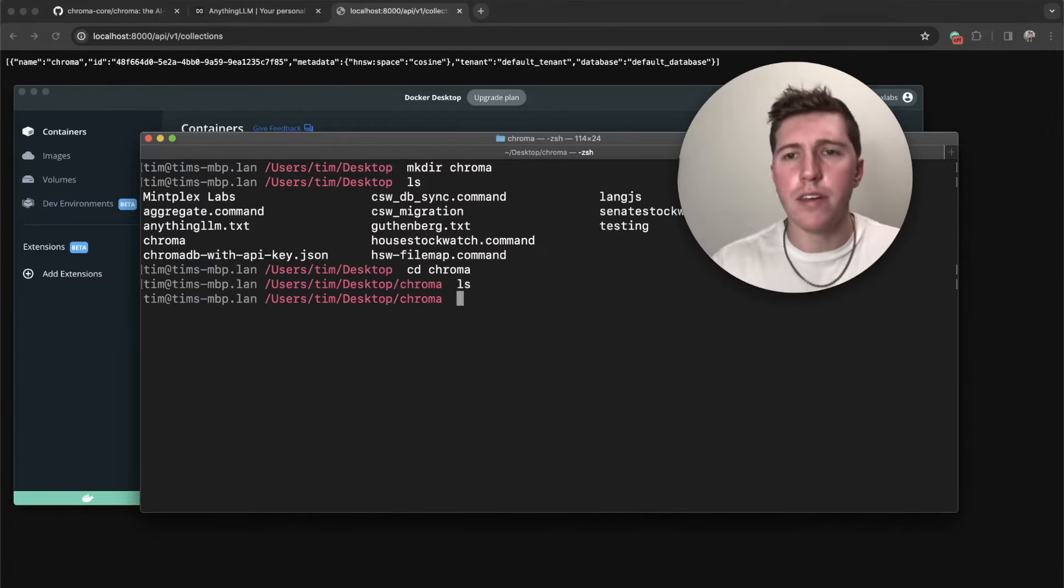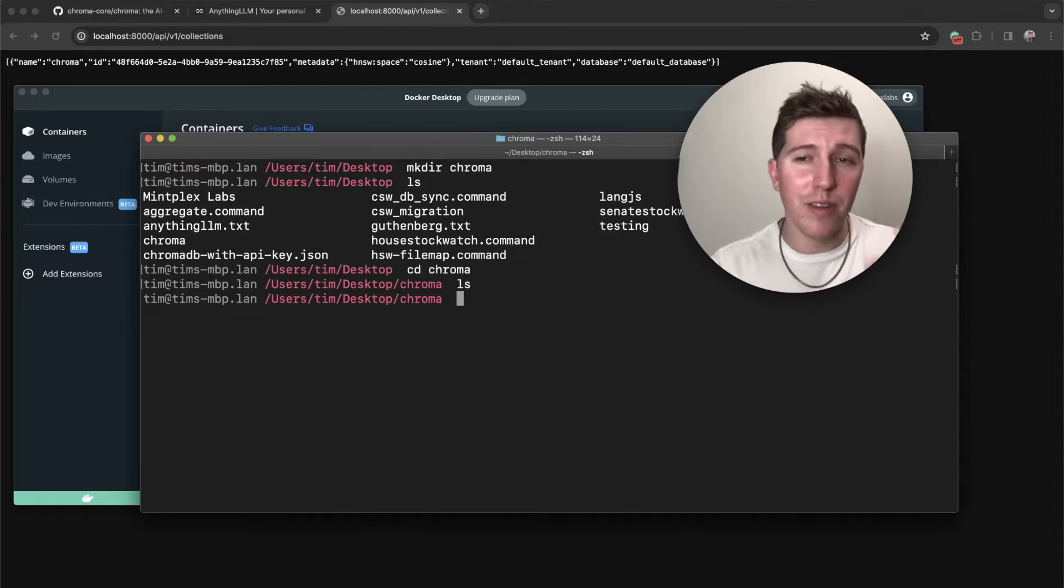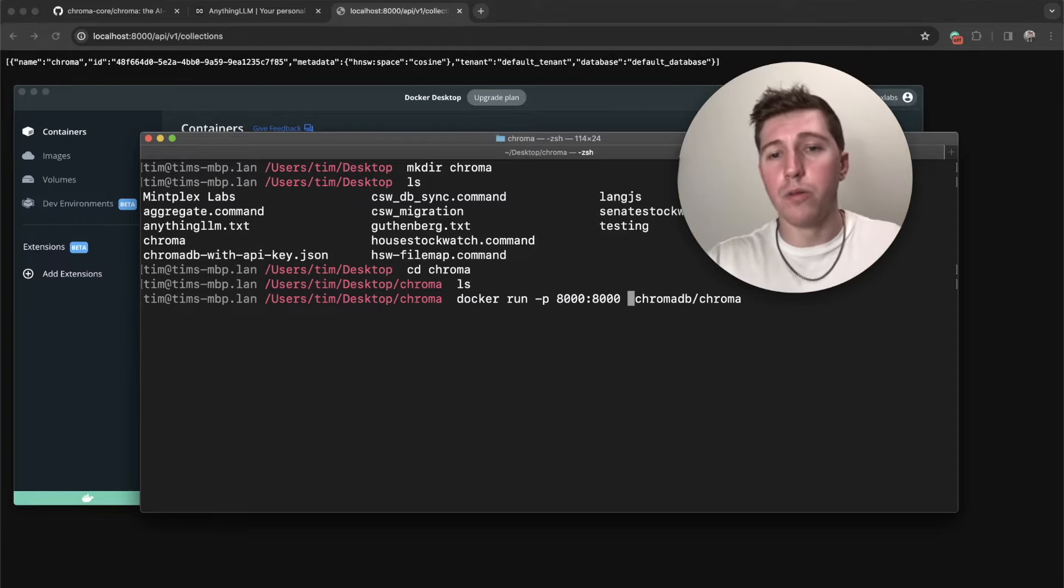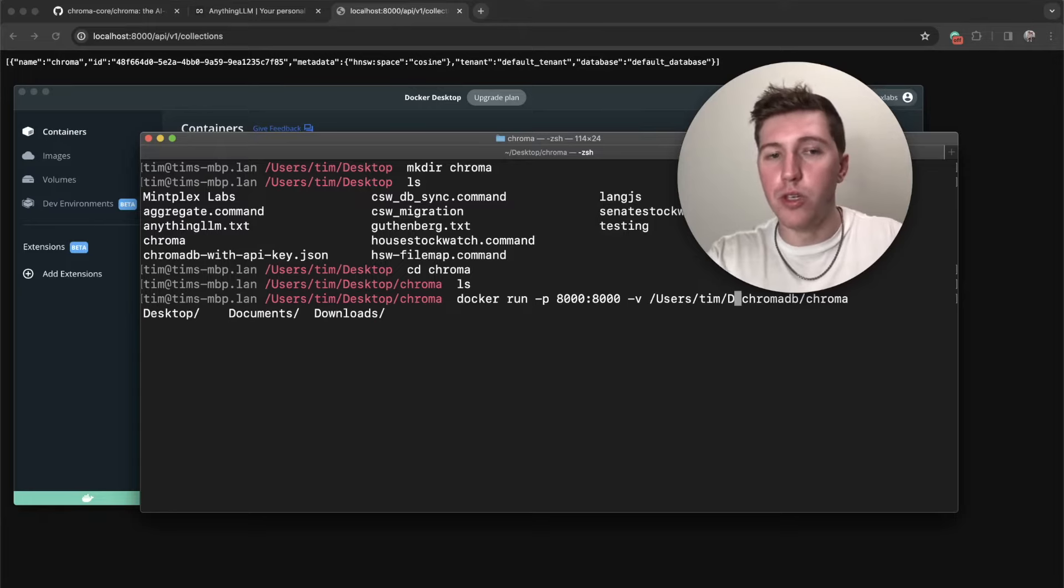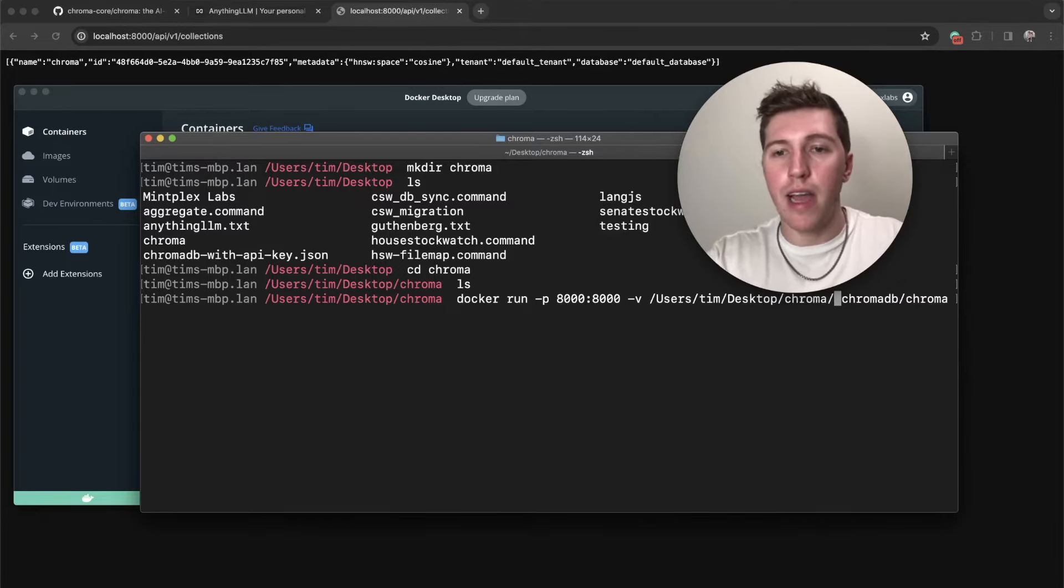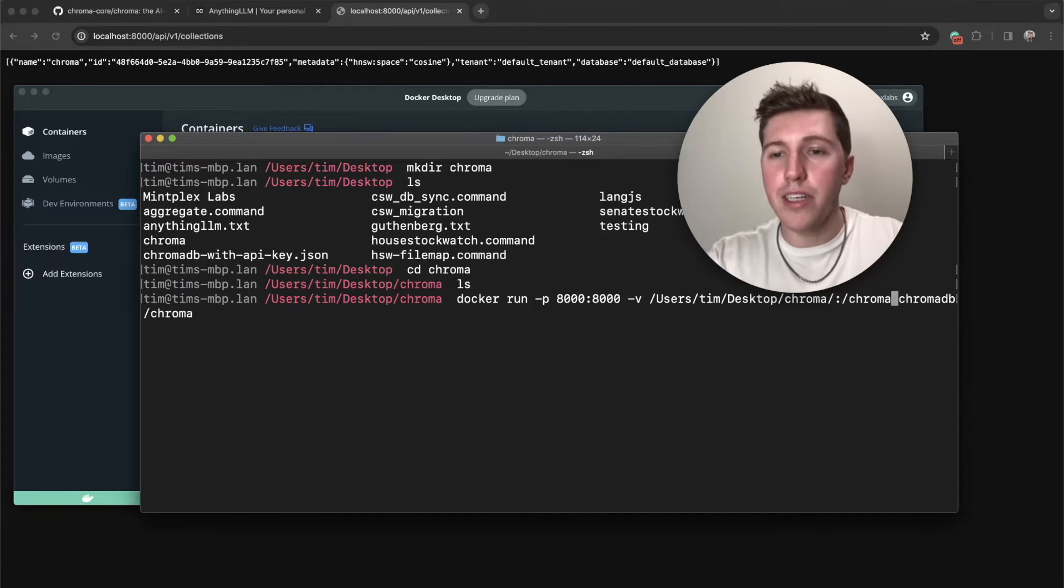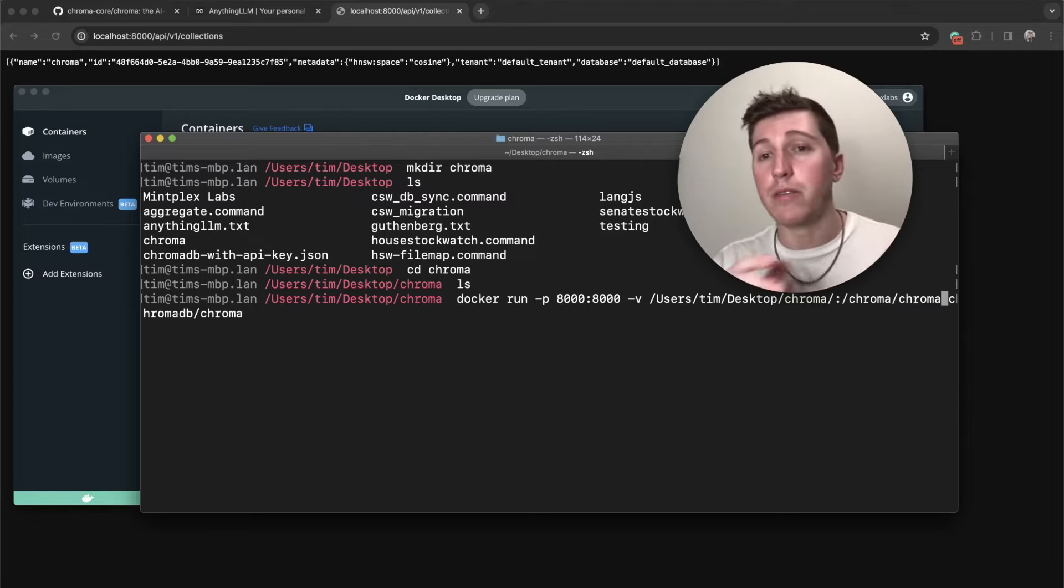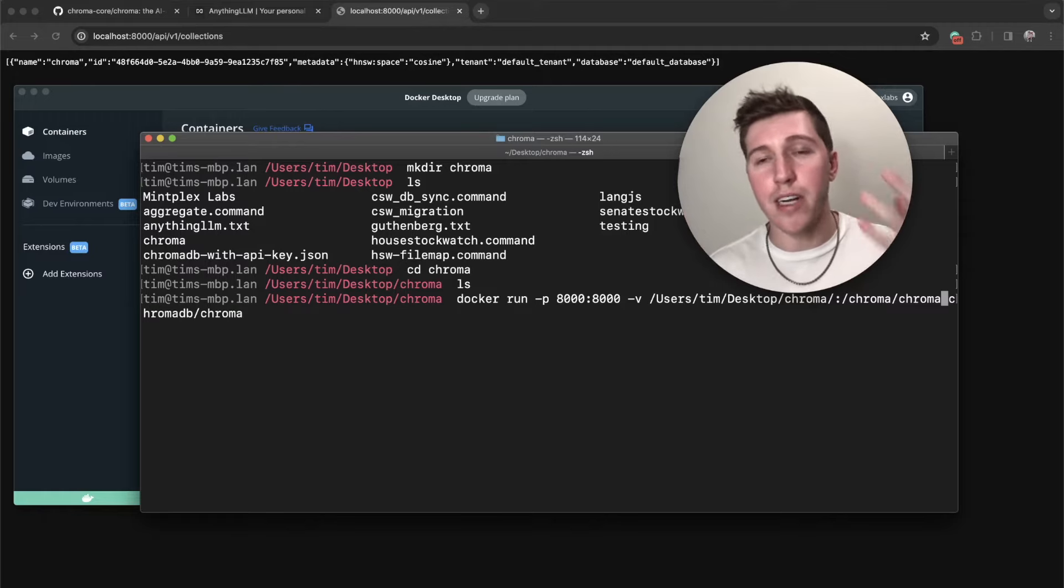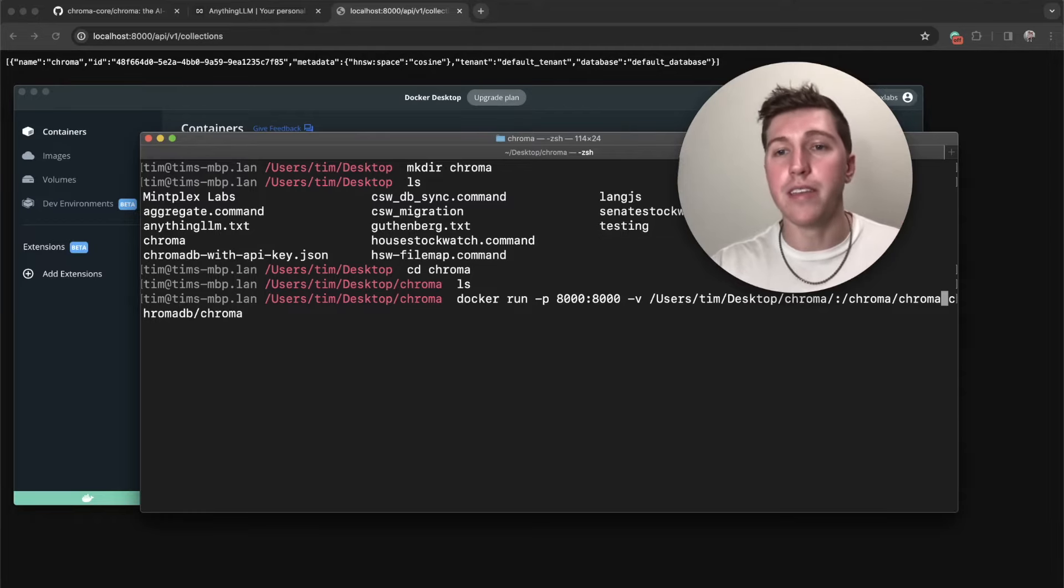We'll cd into Chroma. You can see there is nothing in this directory. Now we're going to run a Docker command that looks very similar, but is not the same. We're going to add a volume, so dash V, and then we're going to add an absolute path to this new folder that we just created. Don't forget that trailing slash to denote that it's a folder. Then we're going to do colon /chroma/chroma.